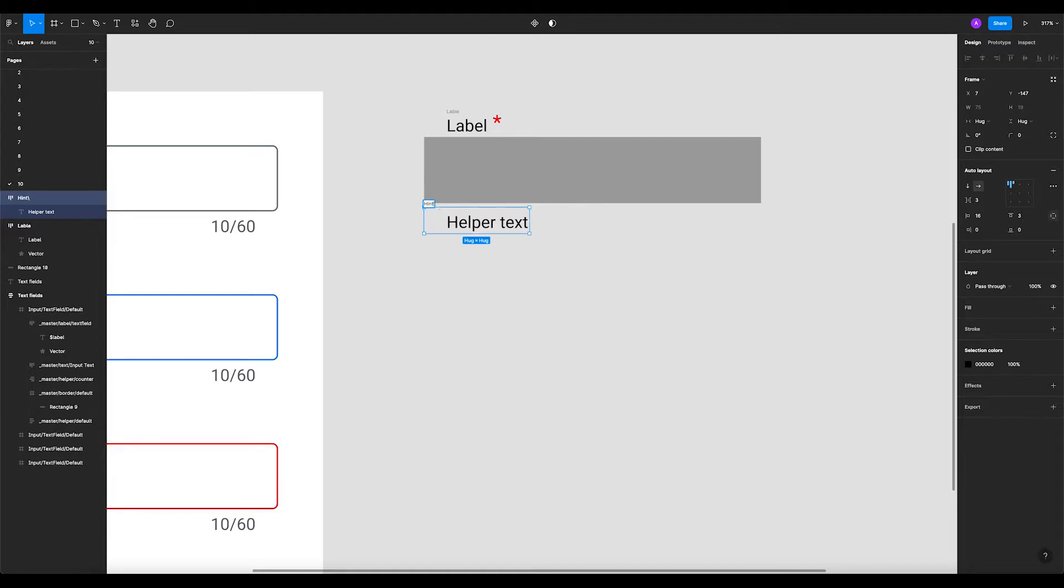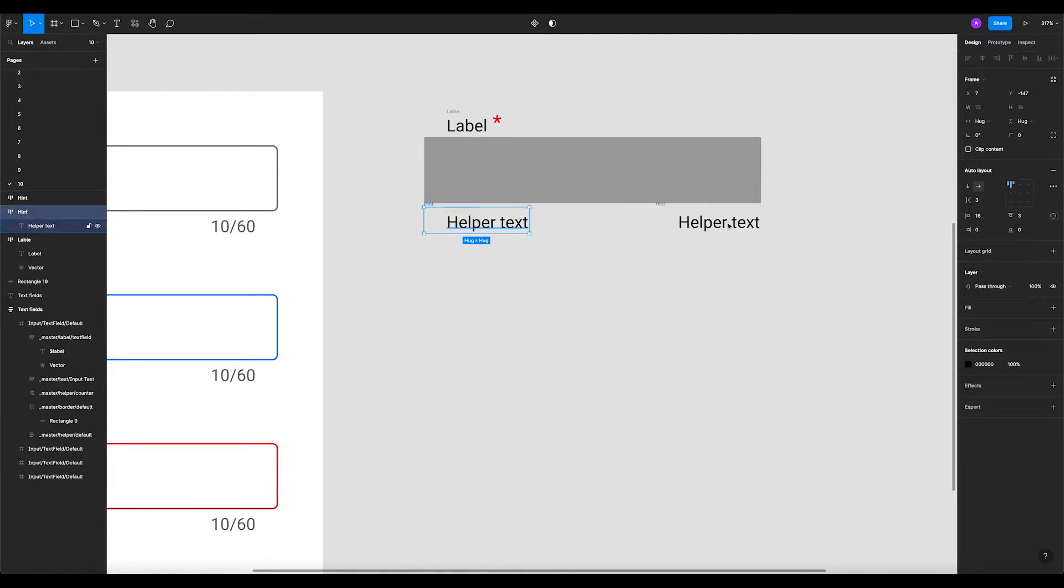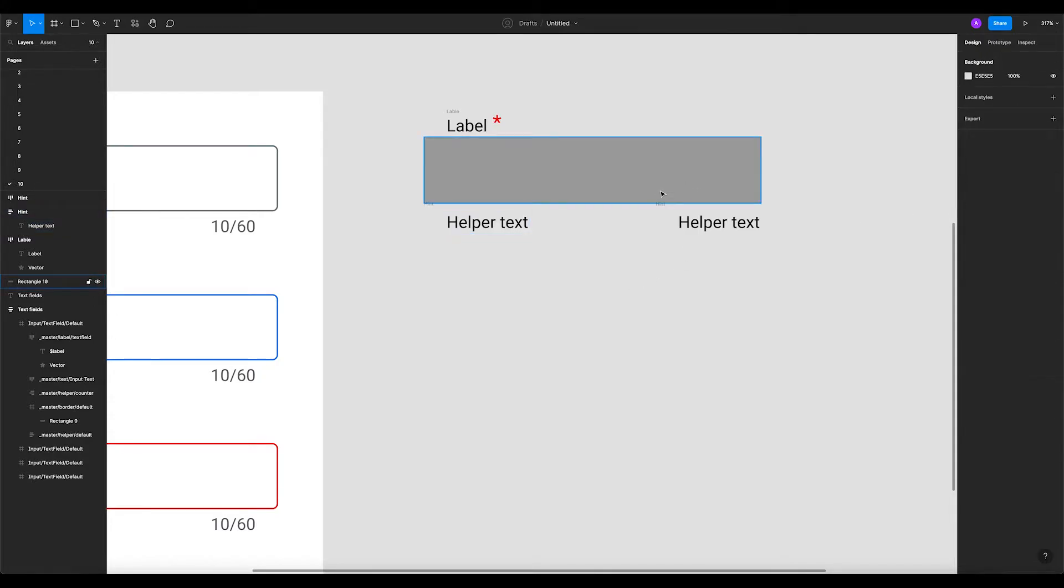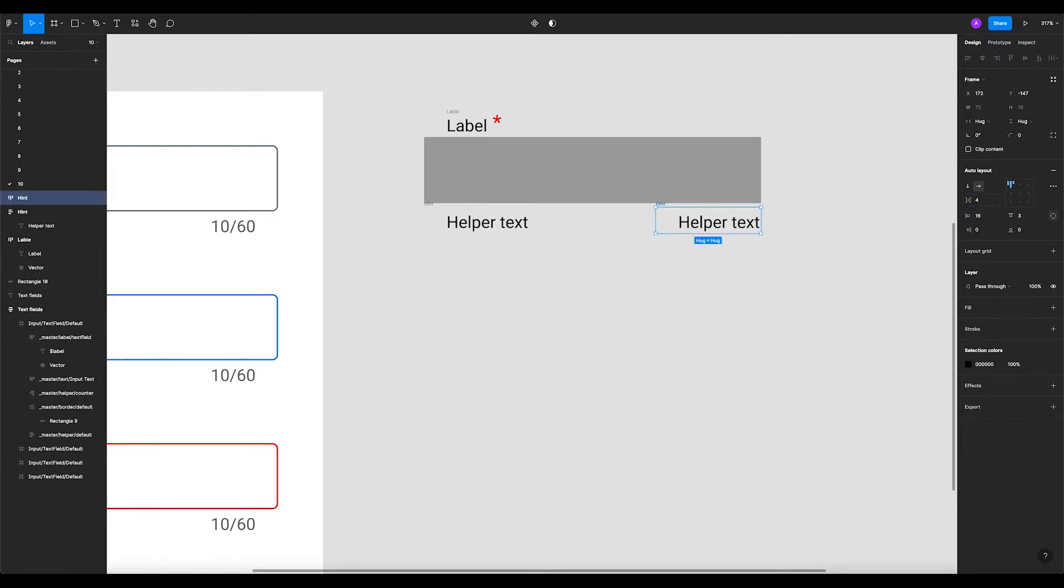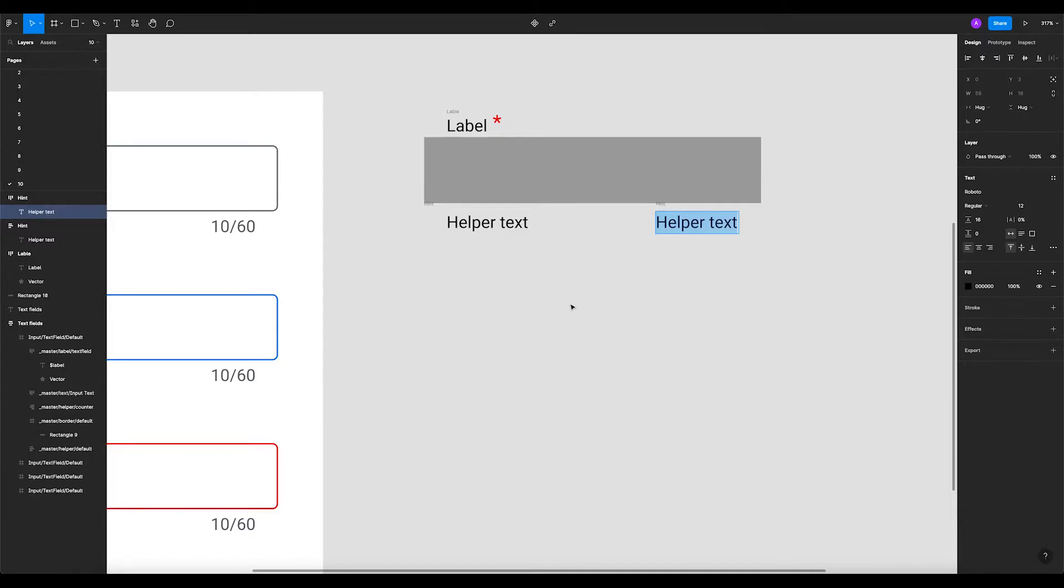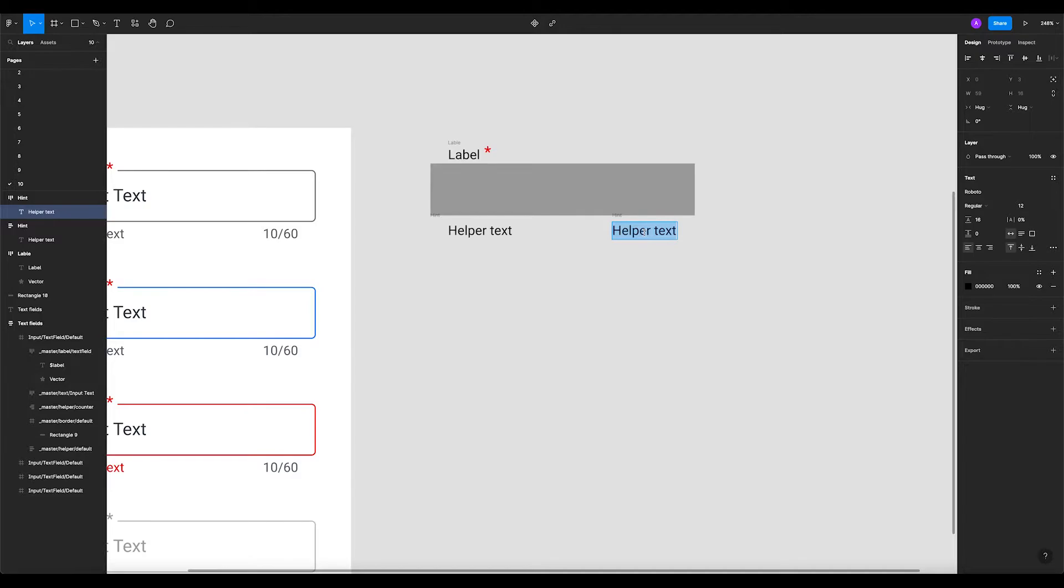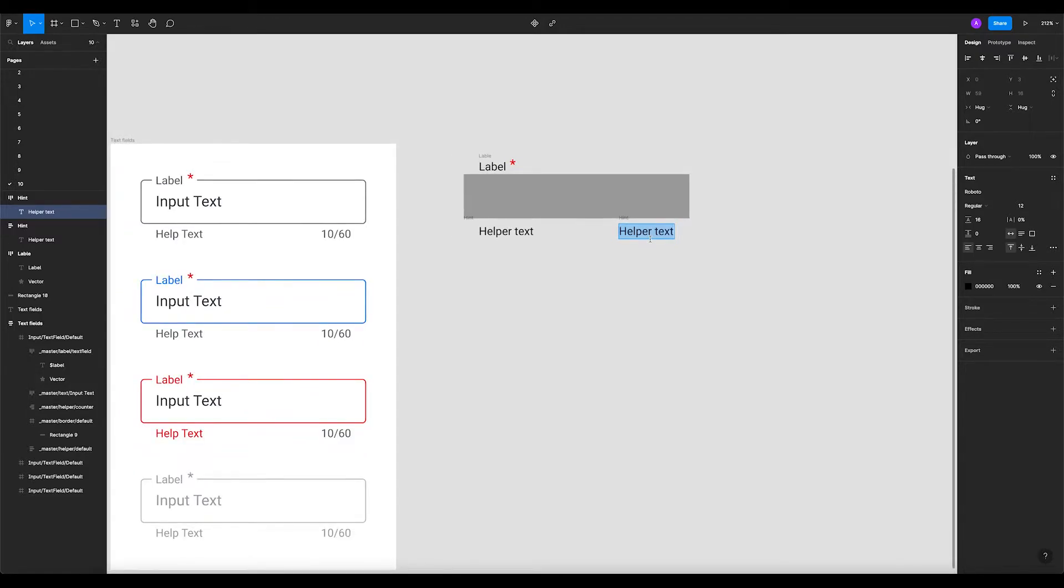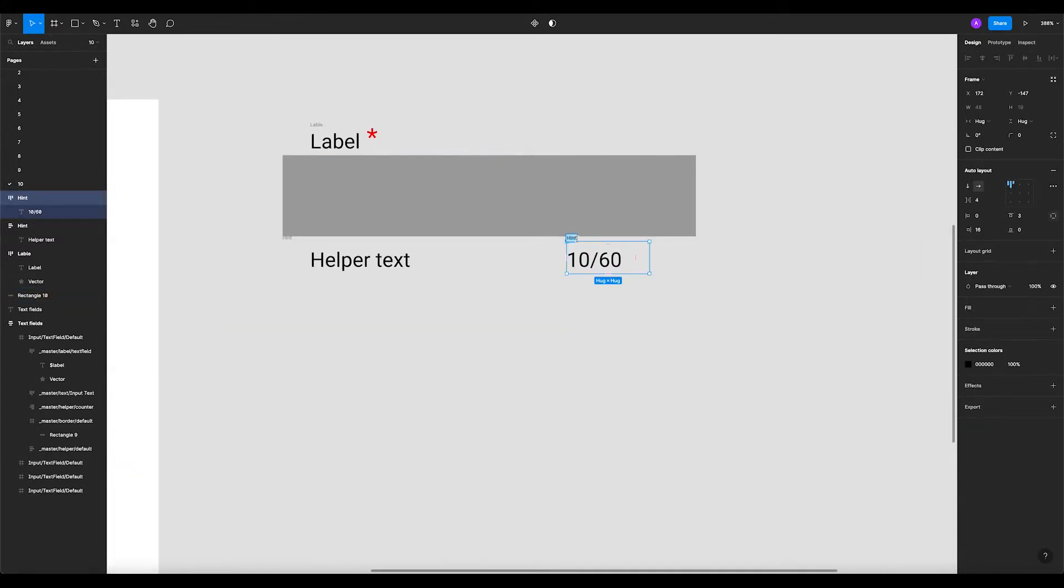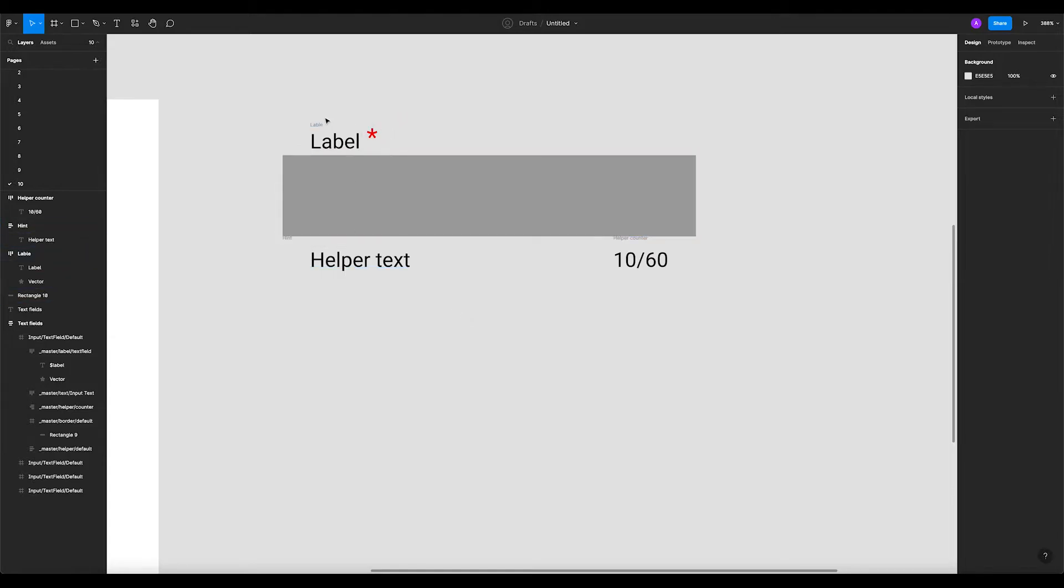Let's delete that, we don't need it. Now we're gonna duplicate it. We're gonna make sure this one is on vertical, it's gonna be four. The same will apply here. We're gonna keep the helper counter. Now this positioning on the right, that's cool.